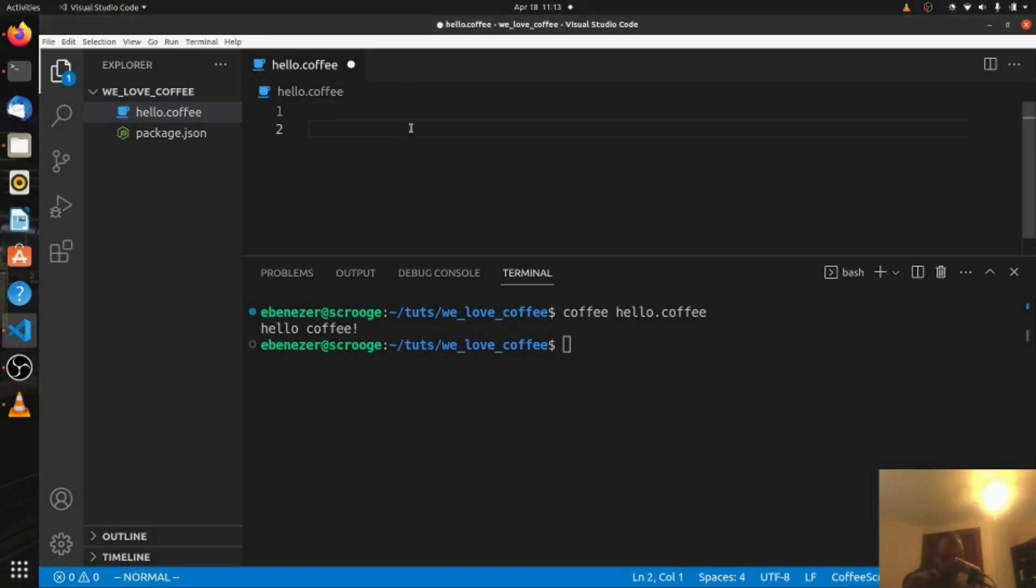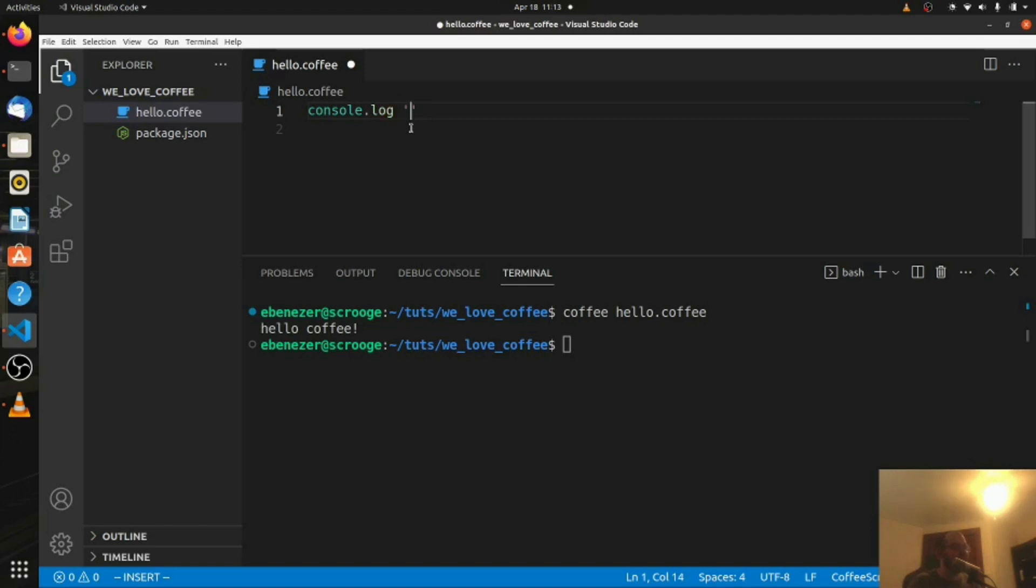So we've logged something, what happens if we want to log two somethings, right? So we can say console.log, oh, we don't need parentheses, we're not in JavaScript, so we can just say hello world, and then underneath that,